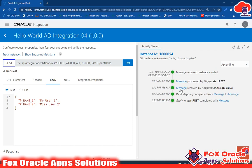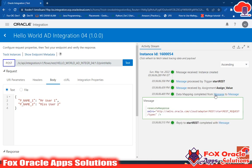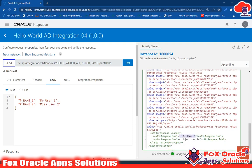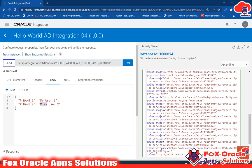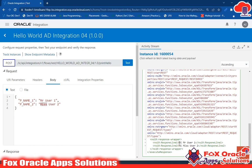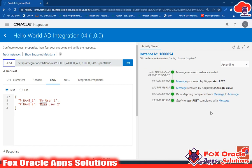Once you click on this message you get the request - you can see the method type and all the details. You can also see 'message received by assign' - if you click on this you can see we created two variables: var name one and var name two, with values 'hi mr user one' and 'hi mr user two'. Then we mapped this value - you can see the data mapping. Response line one mapped to 'hi mr user one' and response line two to 'hi miss user two'. Then 'reply to start rest' shows what we return back.